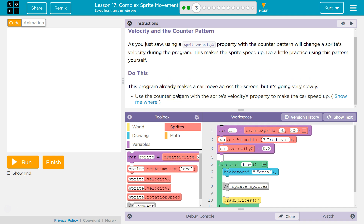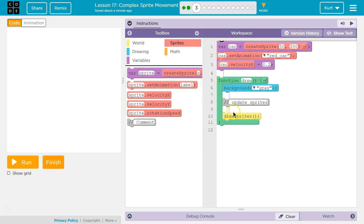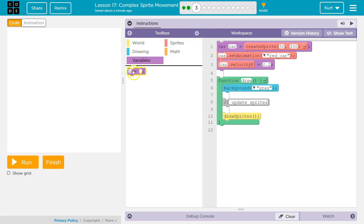Use the Counter Pattern with the sprite's velocity x property to make the car speed up. So we want this car to speed up. We're going to use a Counter Pattern — meaning we're counting up. We need to increase the x velocity. We're going to need something from variables, equals, update sprites. We're going to update the sprite's velocity.